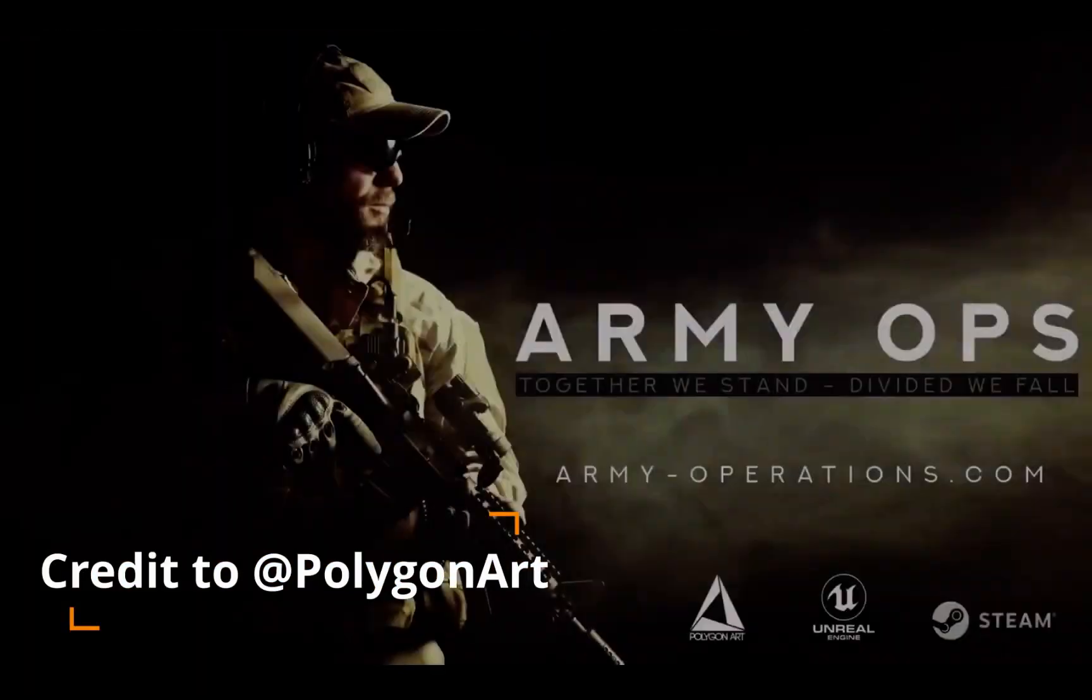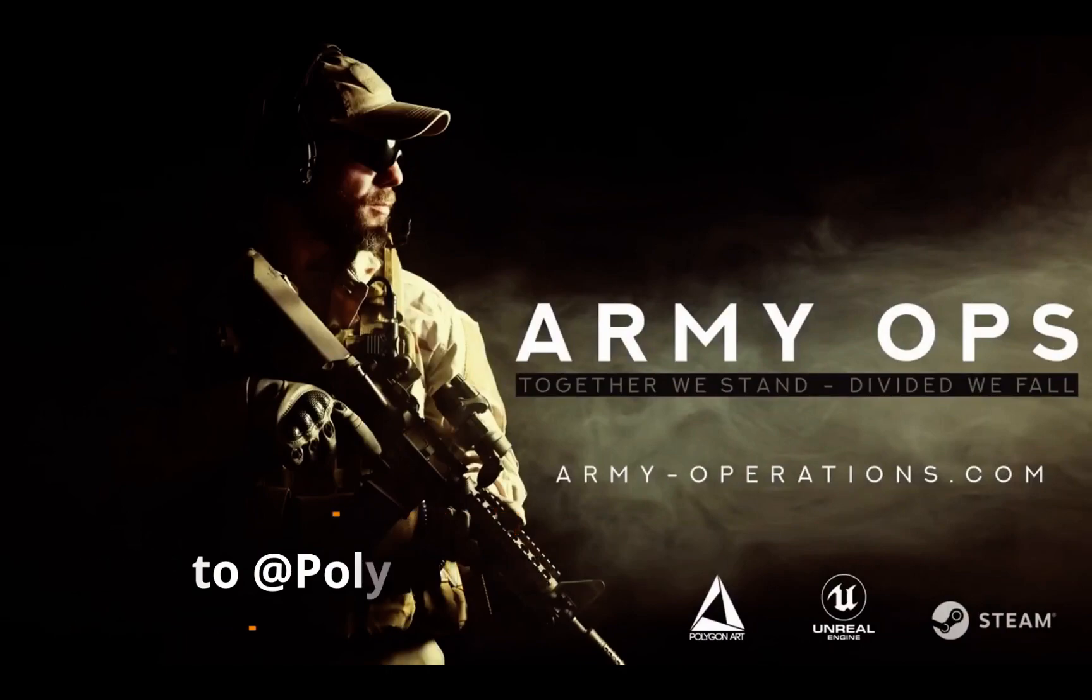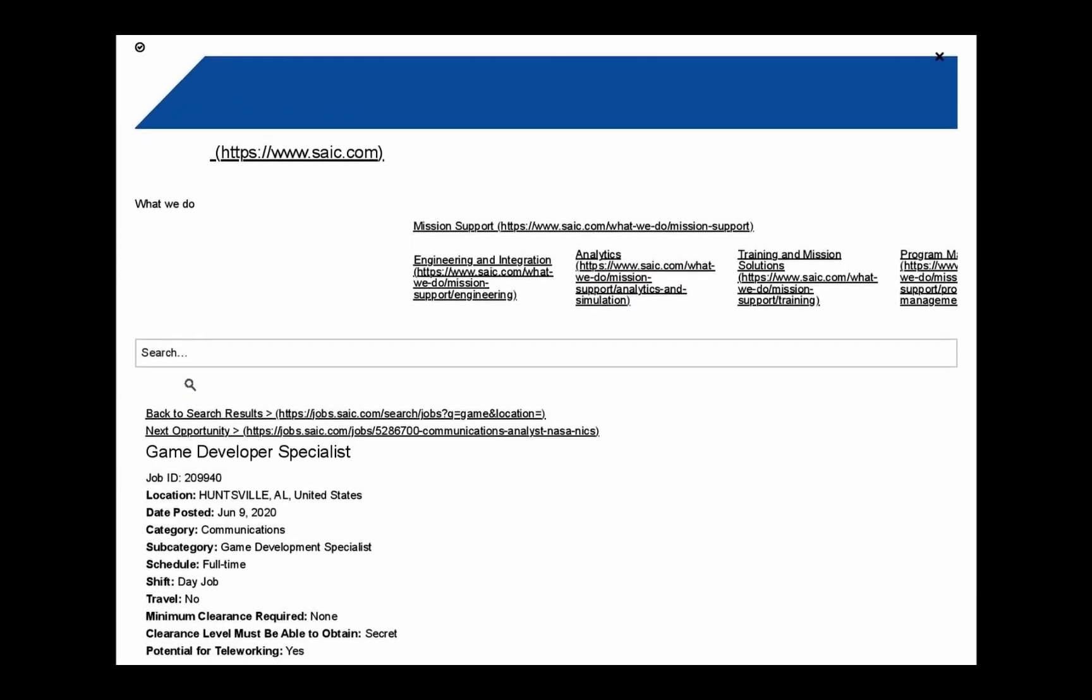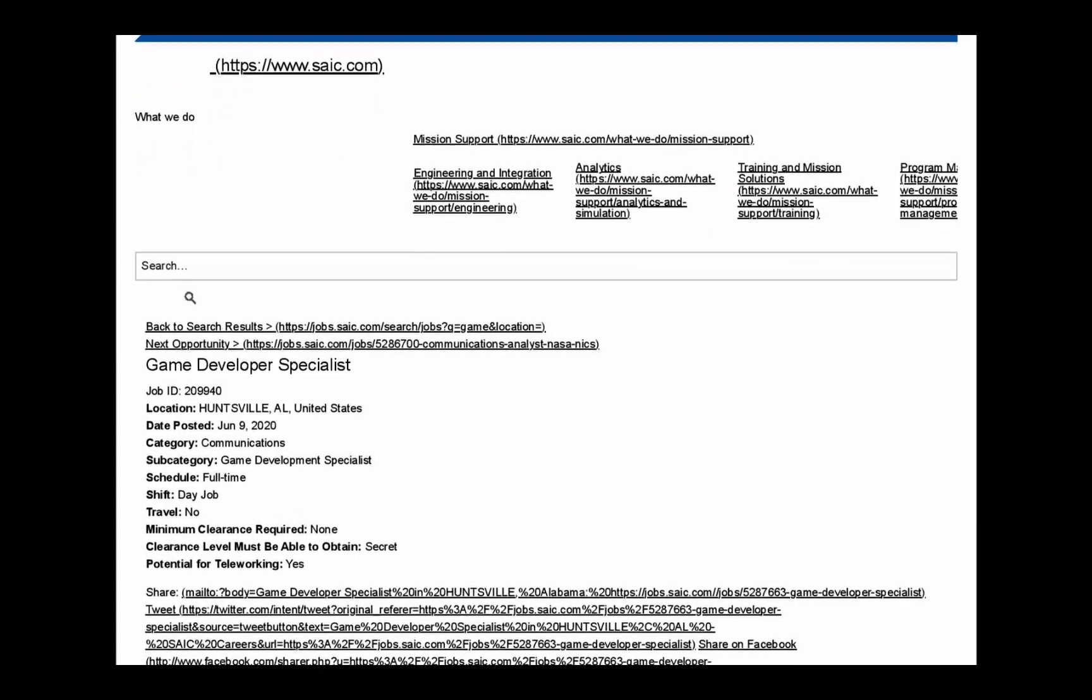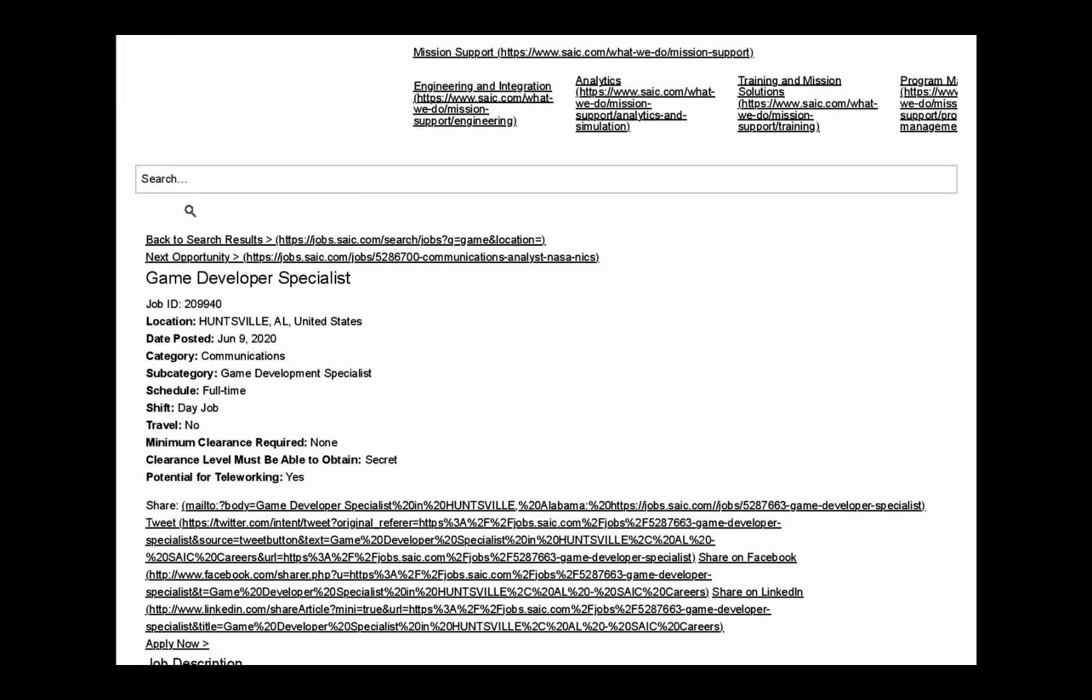So four job postings were made in June for the Army Game Studios: Game developer specialist, junior software engineer, senior 3D game artist, and a software engineer. All in Huntsville, Alabama, where the Army Game Studios is housed.